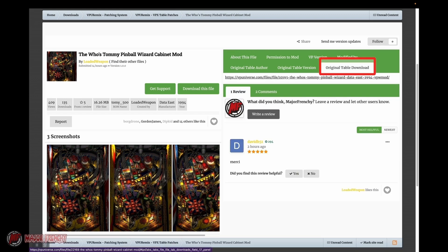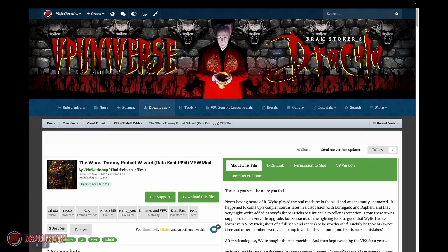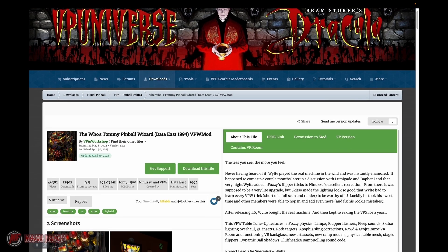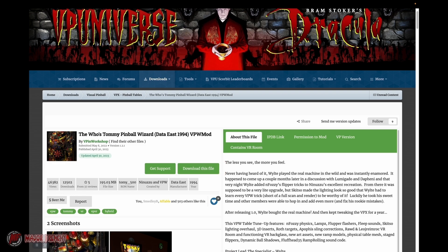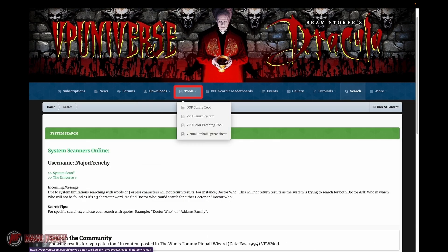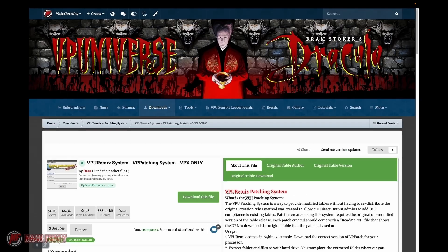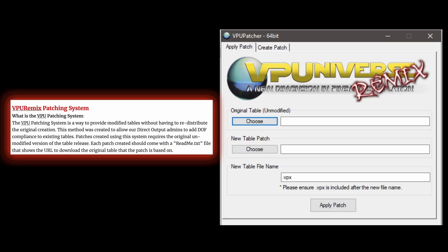What's important is once you download this, you need the original table which can be found on that link here. Then you download that table to make sure that it is the same one because he started his work from that table. Then we're going to download the VPU Remix Tool from Daz.